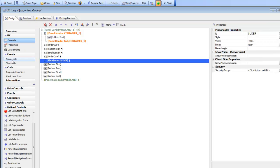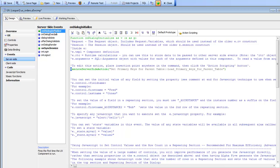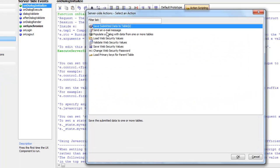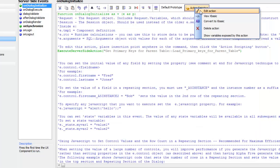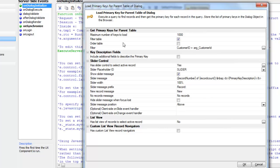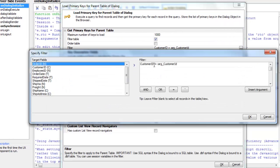Going back to design mode and to our server side event, on dialog initialize we used action scripting — specifically the load primary keys for parent table action. We specified that we'd like to load the primary keys, and importantly, we'd like to filter the table. Our filter expression was customer ID equals this argument, so we inserted the argument there. Now we're only going to fetch the customer keys for those customer IDs that match the value of the argument.